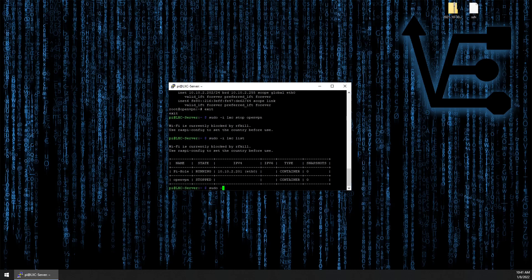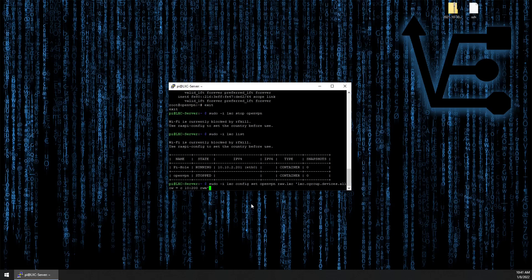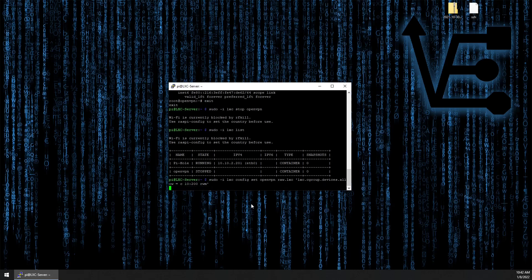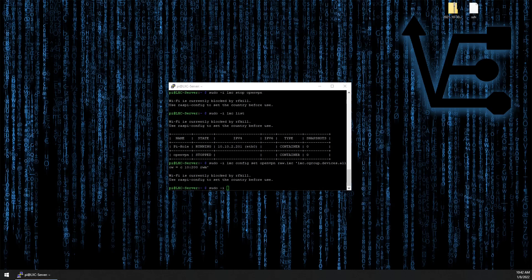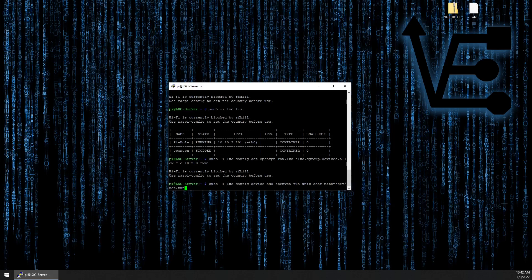sudo dash I LXC config set openvpn raw dot LXC quote LXC dot cgroup dot devices dot allow equals C 10 dash 200 rw end end quote is the first command you're going to use to begin allowing TUN to work correctly in your open VPN container. Now we're going to run sudo dash I and another LXC configuration to actually pass the TUN file into our container. LXC config device add container name openvpn or openvpn TUN unix char path equals dev net TUN.